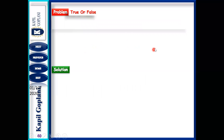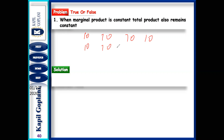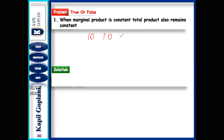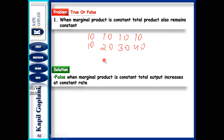This will be the last problem. When MP is constant — say 10, 10, 10, 10 — TP also remains constant at 10. This is false. When MP is constant, total output will increase at a constant rate — so TP becomes 10, 20, 30, 40.